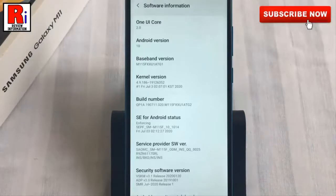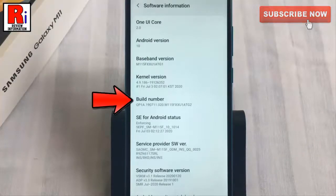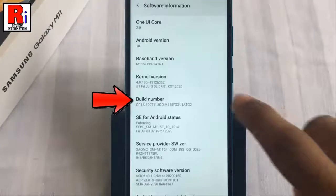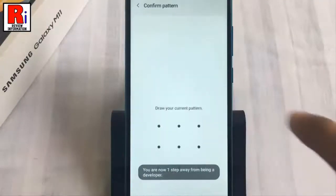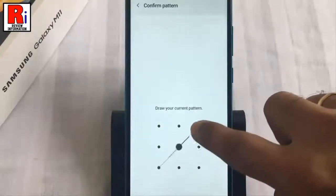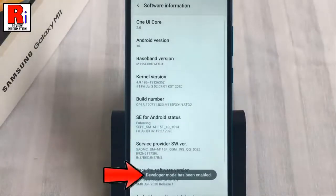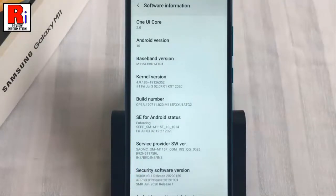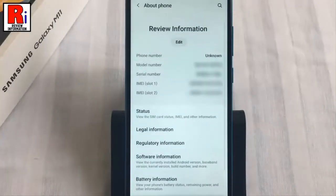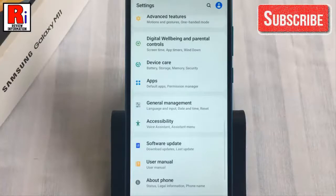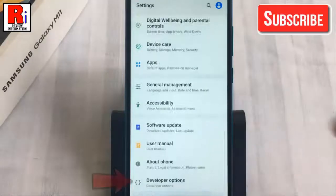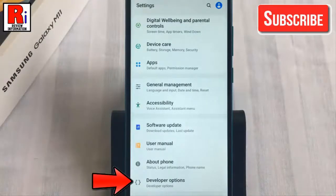Now you need to tap quickly over the build number 7 to 8 times to enable developer options. The developer options has been enabled. Now go back. The developer options menu will now appear in your settings menu. You will find it under About Phone.